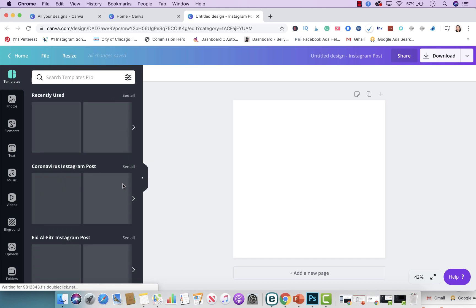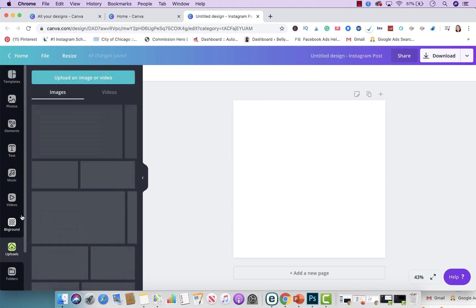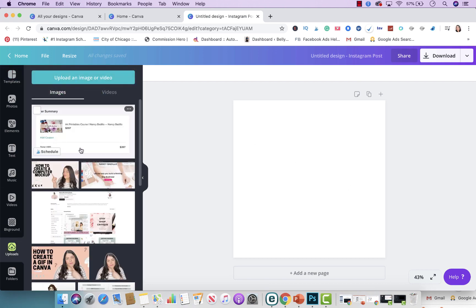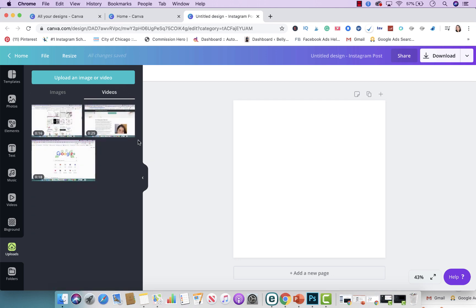When you click on Instagram, this is optimized for that platform, and that's why you want to choose the right platform. From here, you're going to upload the file. The file format should be either a GIF, movie, or MP4 — those are the three that work really well with Canva.